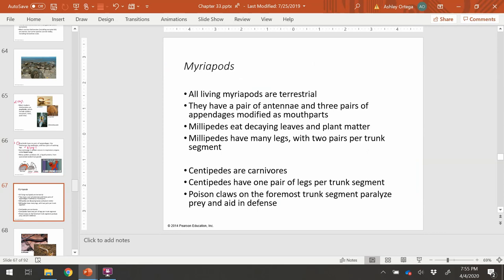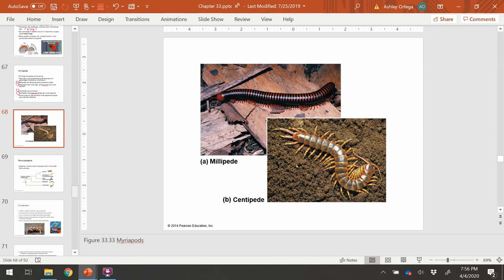Moving on to the myriapods, the second group of arthropods: millipedes and centipedes. Millipedes are herbivores that eat decaying leaves and plant matter, and have two pairs of legs per segment. Centipedes are carnivores that eat smaller insects and have one pair of legs per trunk segment. In the images you can tell millipedes have more legs per segment and feed on plant matter, whereas centipedes have fewer legs and are carnivorous.